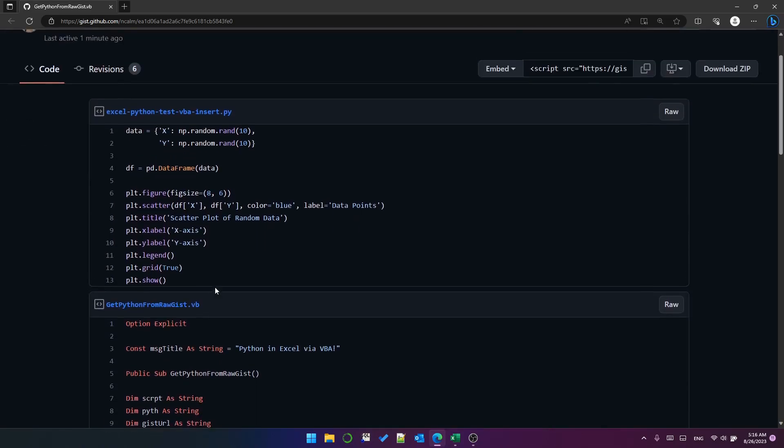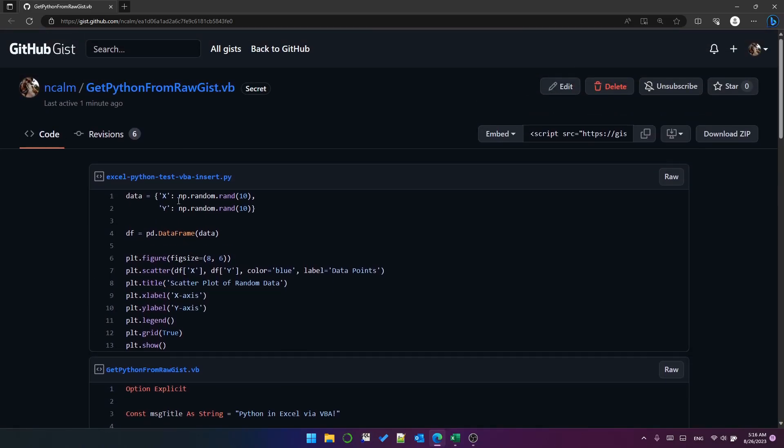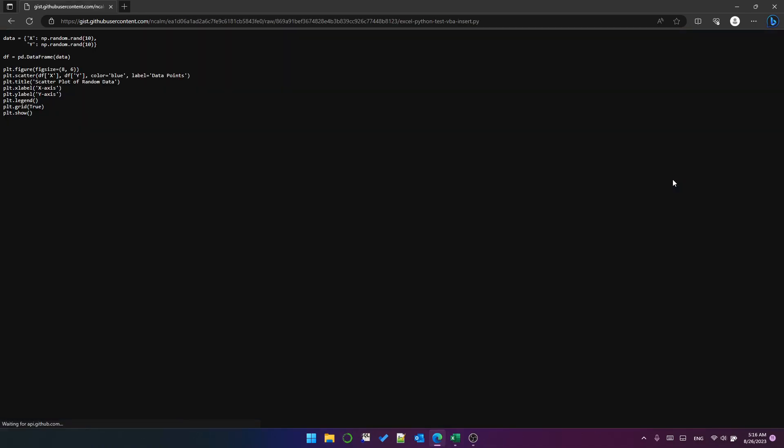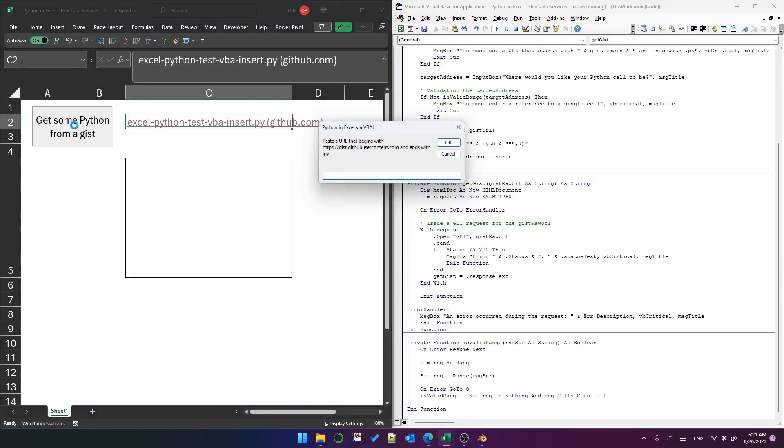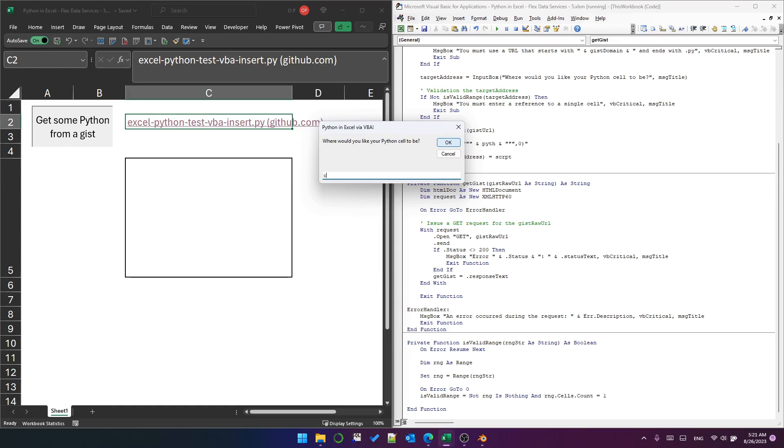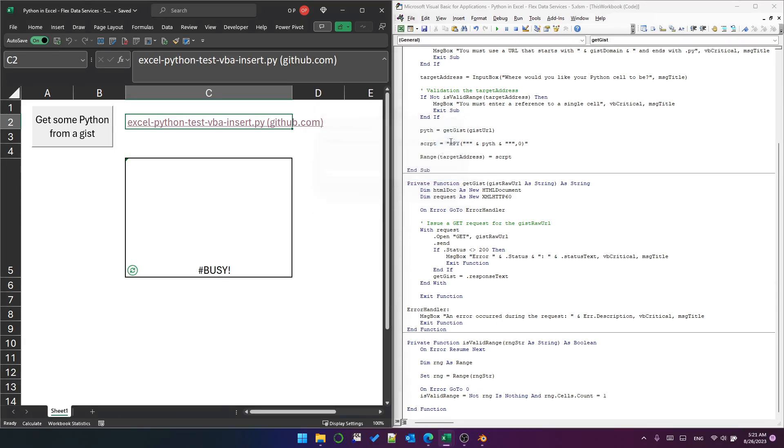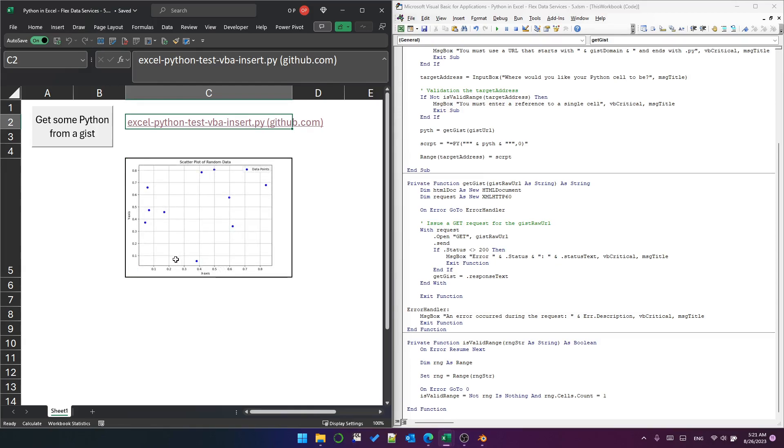When you're working with a gist you can click this raw button and this will give you the raw code that's inside that file. Copy that URL, hit this button, paste the URL, hit OK, select a cell you want to put your Python in, hit OK, and you can see that it's inserted the Python code and the Python executed successfully.